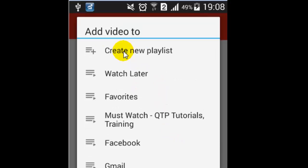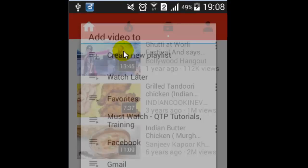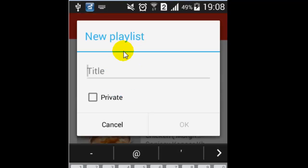To create a new playlist, click on the 'Create New Playlist' button at the top. Then type the title of the playlist. You can also choose to make it private or public.